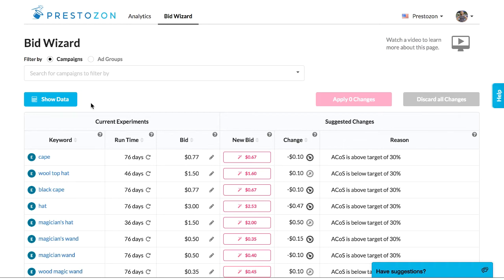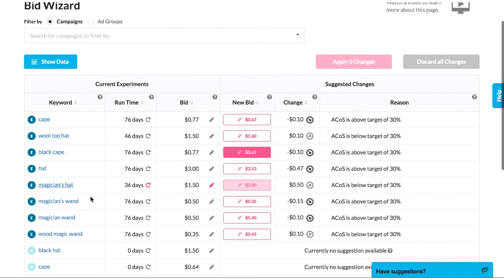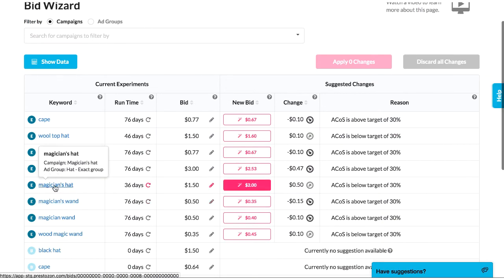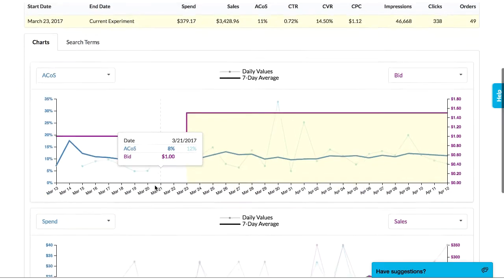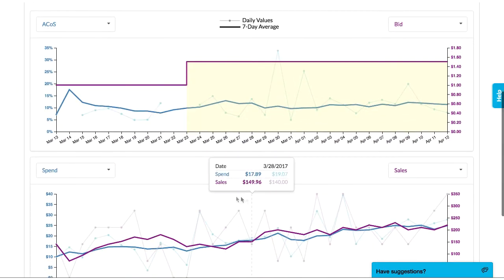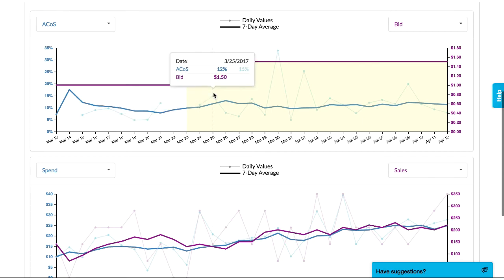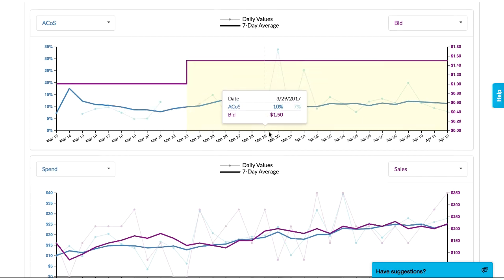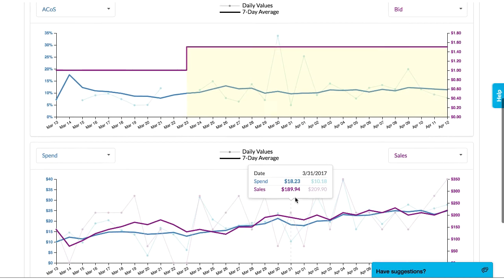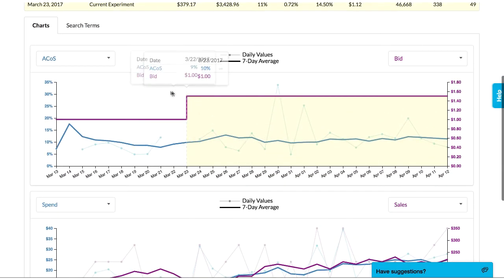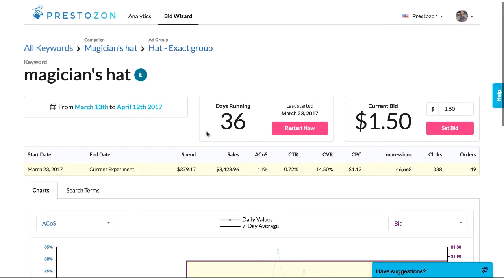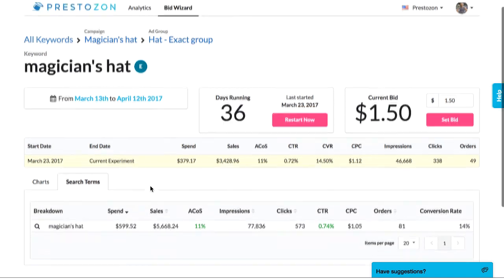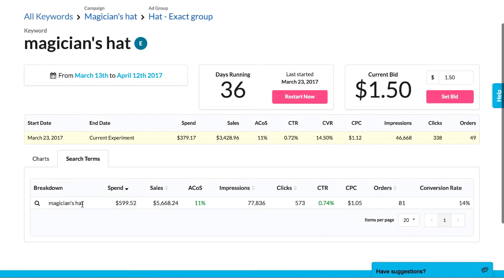Let's now look at the keyword details pages. If you're curious how different bids have performed in the past, you can drill down to see any keyword's full performance history and past bid changes since you started with Prestozon. We even keep track of changes that you make in Seller Central without Prestozon. These historical bid changes are very valuable when making decisions and they're not available in any other tool, even in Seller Central. The details pages also show you which search terms triggered that keyword for your product, which is very helpful for optimizing your product listing on Amazon.